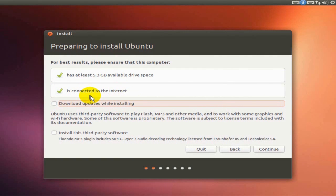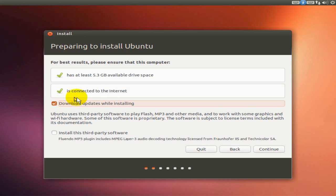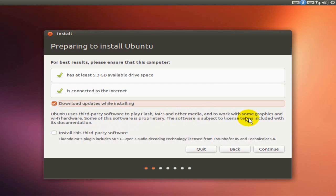It informs me that for best results I need 5.3 gigabytes of available disk space. I need to be connected to the internet, and I do want to download the updates, so I'm going to check off that. I don't have any third-party software. Let's go ahead and click on continue here.